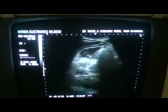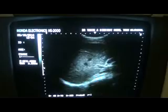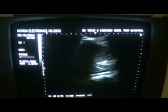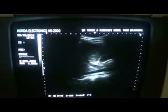This is the kidney — it appears normal. All measurements are within normal limits.